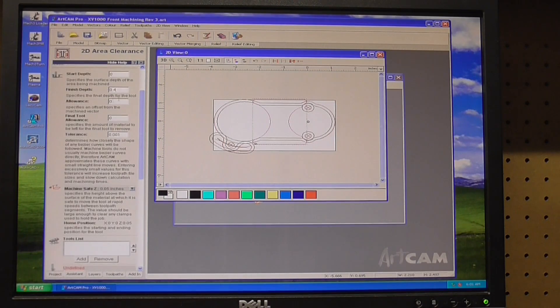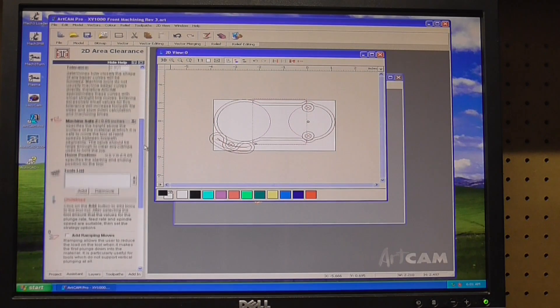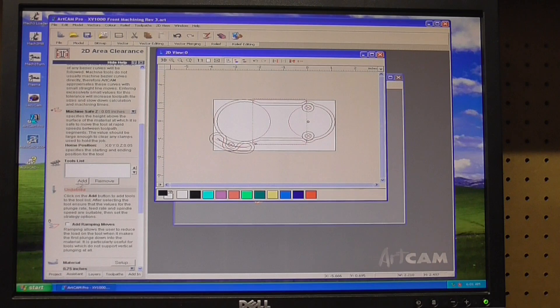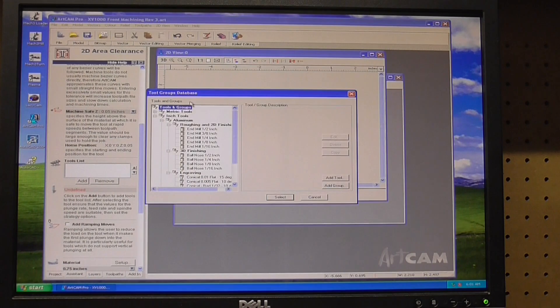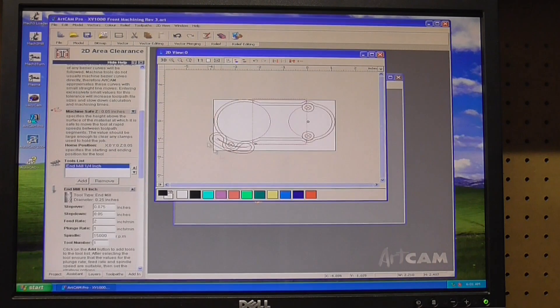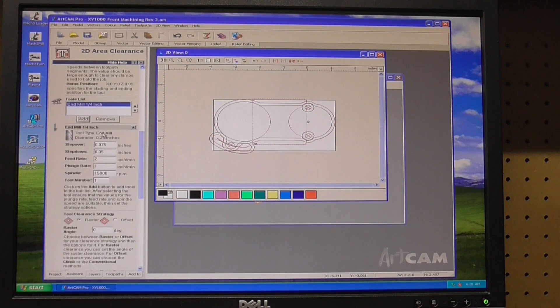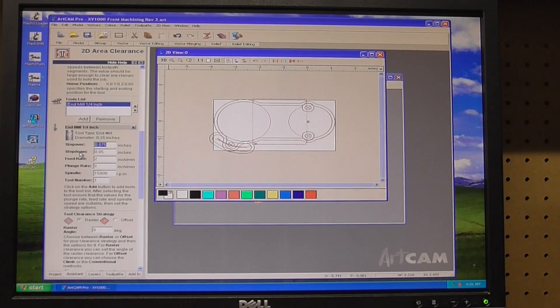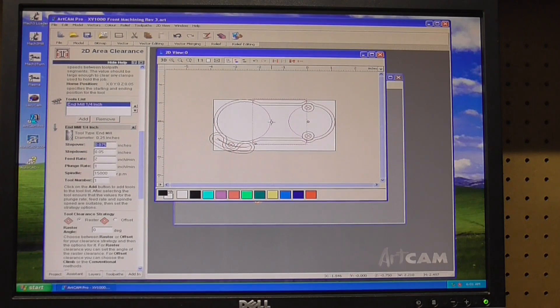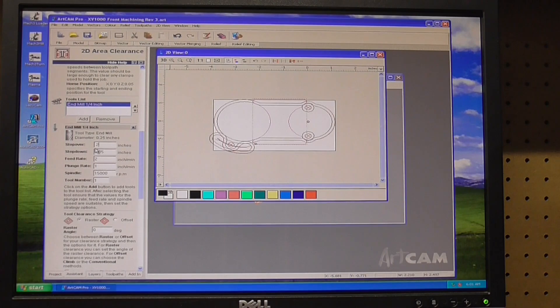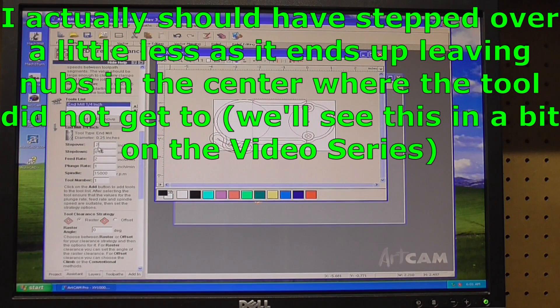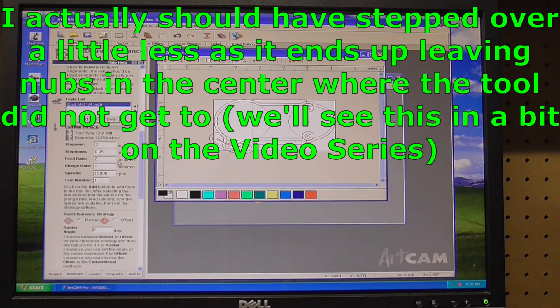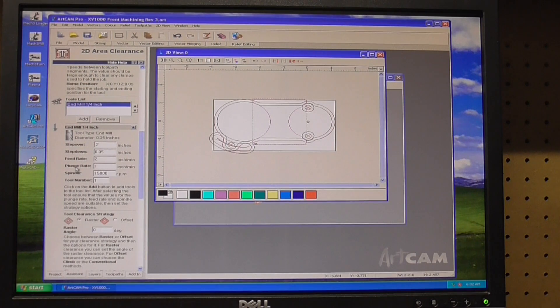All this stuff stays the same and then we're going to pick a tool. We're going to pick the quarter inch bit. We've got to specify again, so it defaults to this 0.75 step over. If I did the 0.075 it's going to take forever, but my tool can run 0.25, so I'm just going to step over 0.2. Step down is okay.